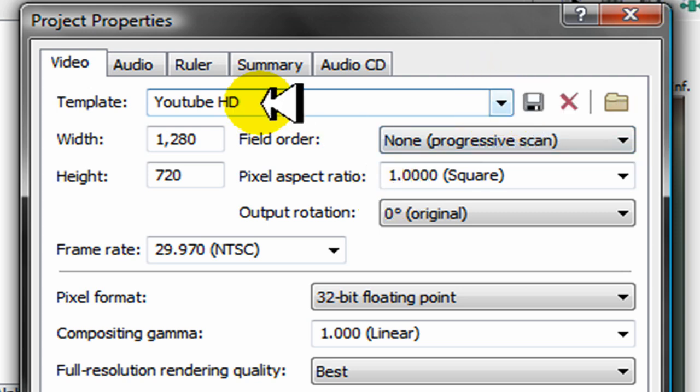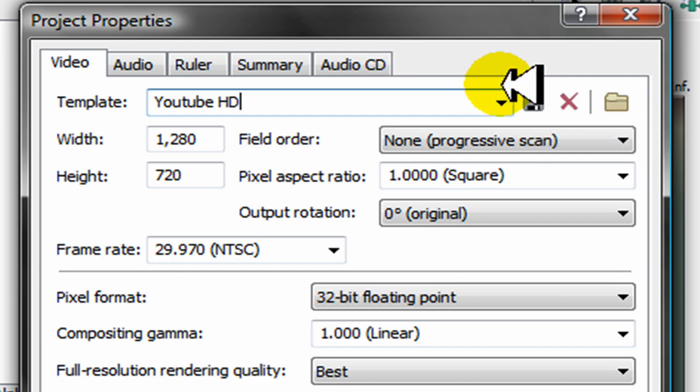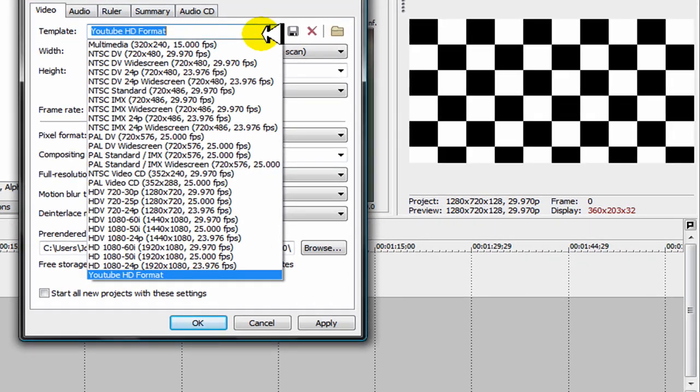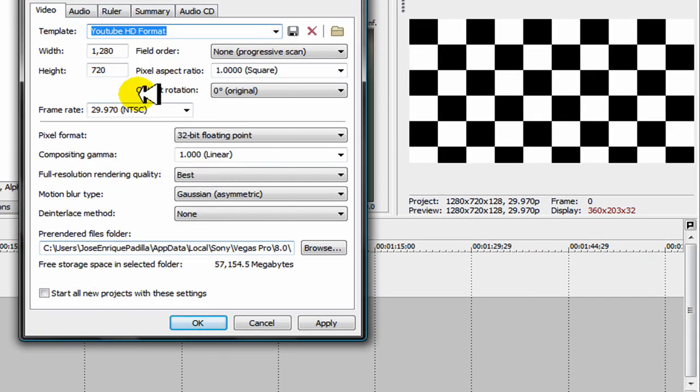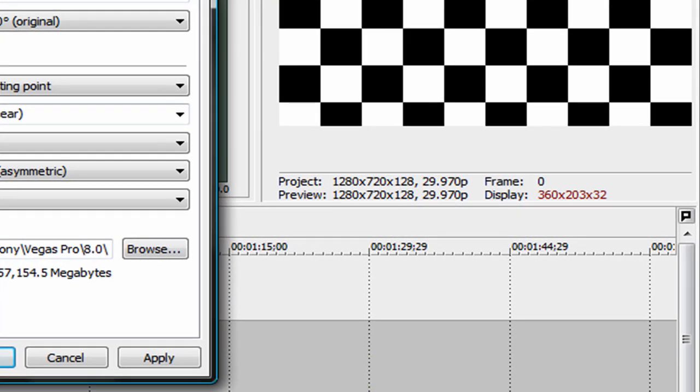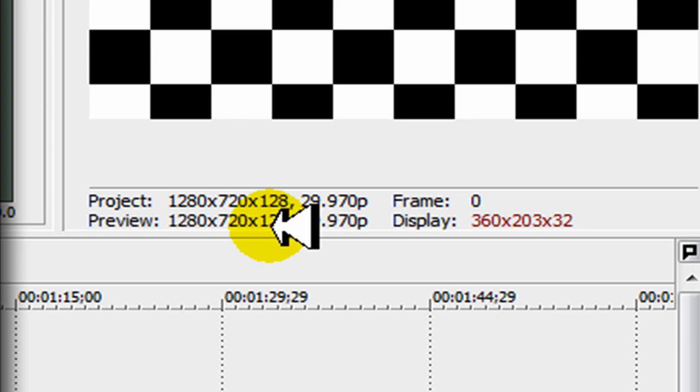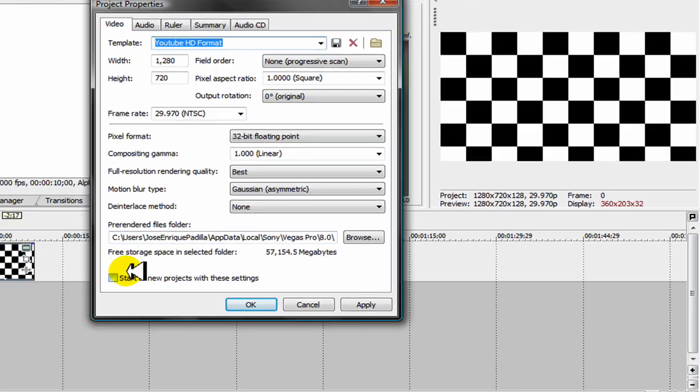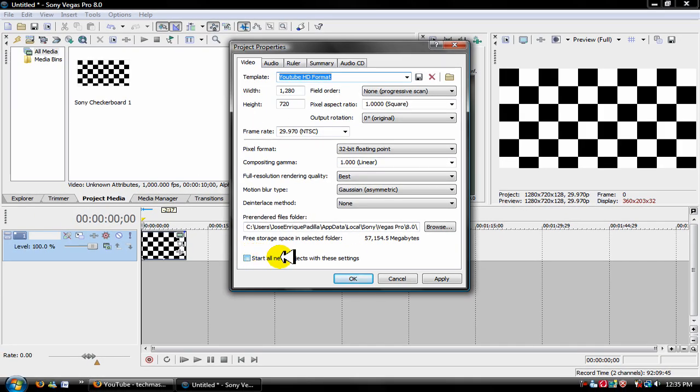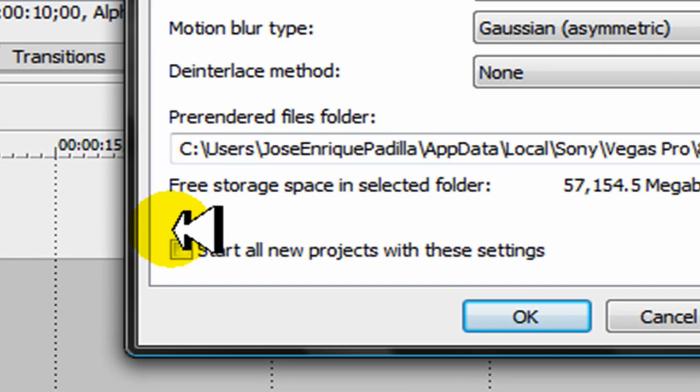Once you name it, you're gonna click on the disk icon to save template. I already have it saved, so I'm not gonna save it again. But before you start a project, you have to make sure that below the project screen it says 1280 by 720. If you don't have that, then it's not widescreen. On the bottom, before you click OK, it says start all new projects with these settings. Make sure you click on that.